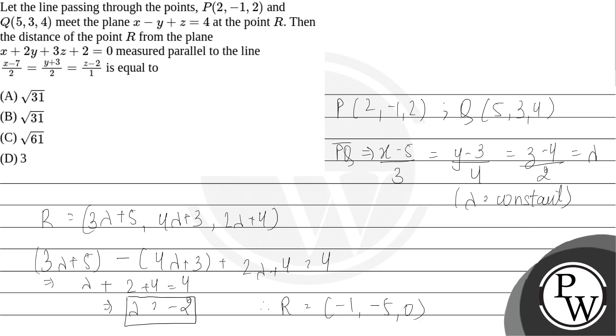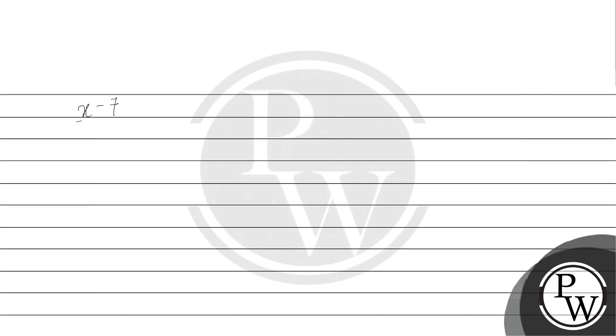So we have a line given. Let's write this, this is our equation of line: (X-7)/2 equals (Y+3)/2 equals (Z-2)/1.